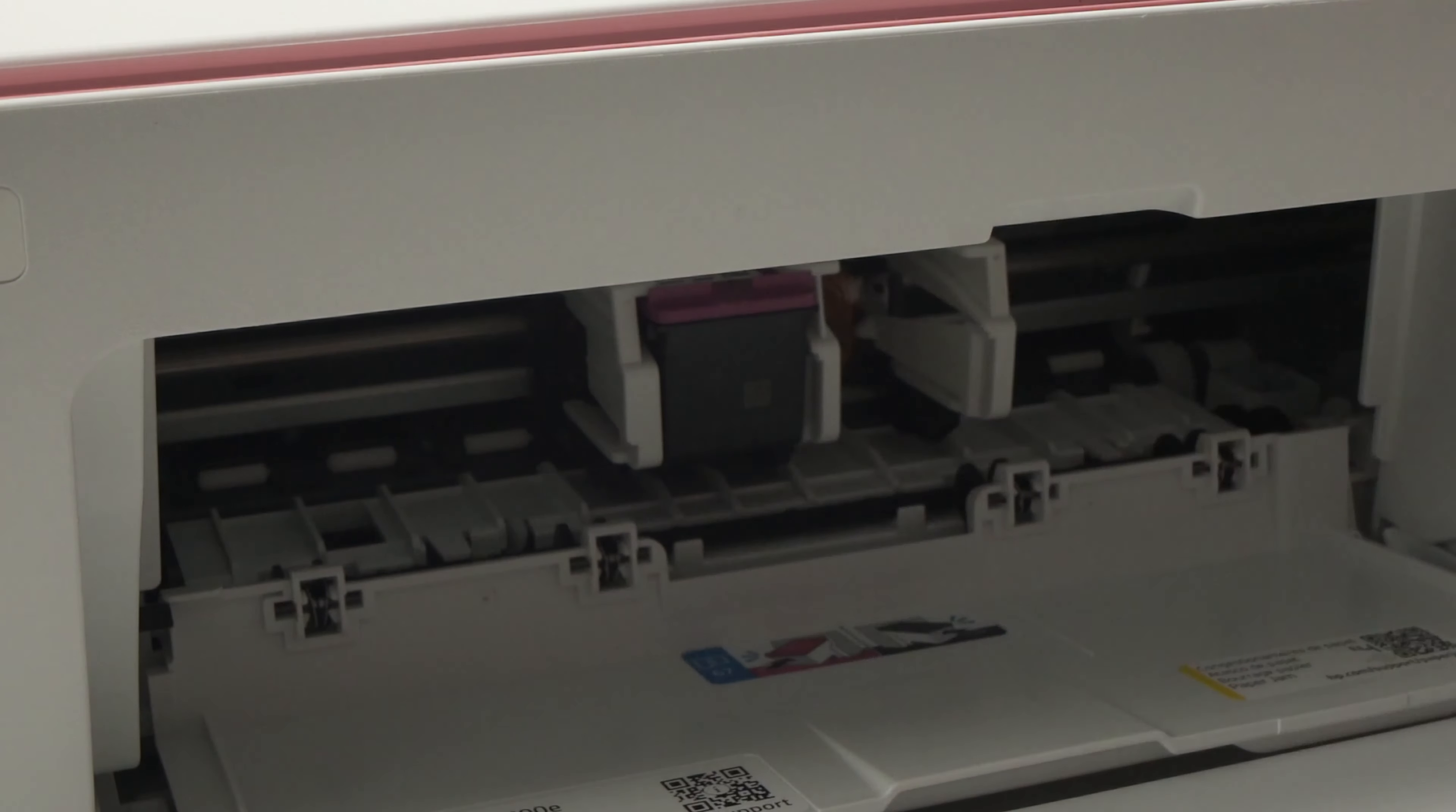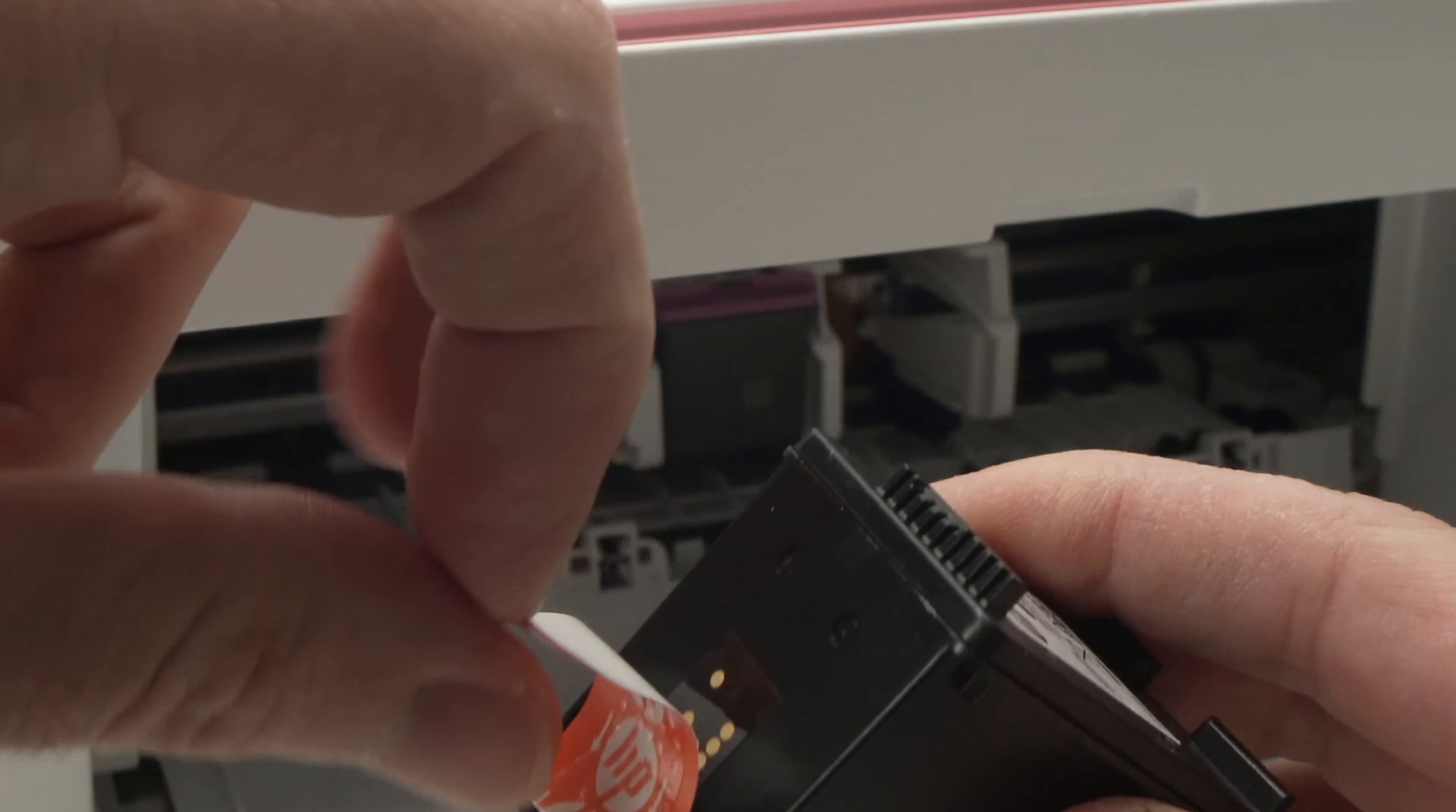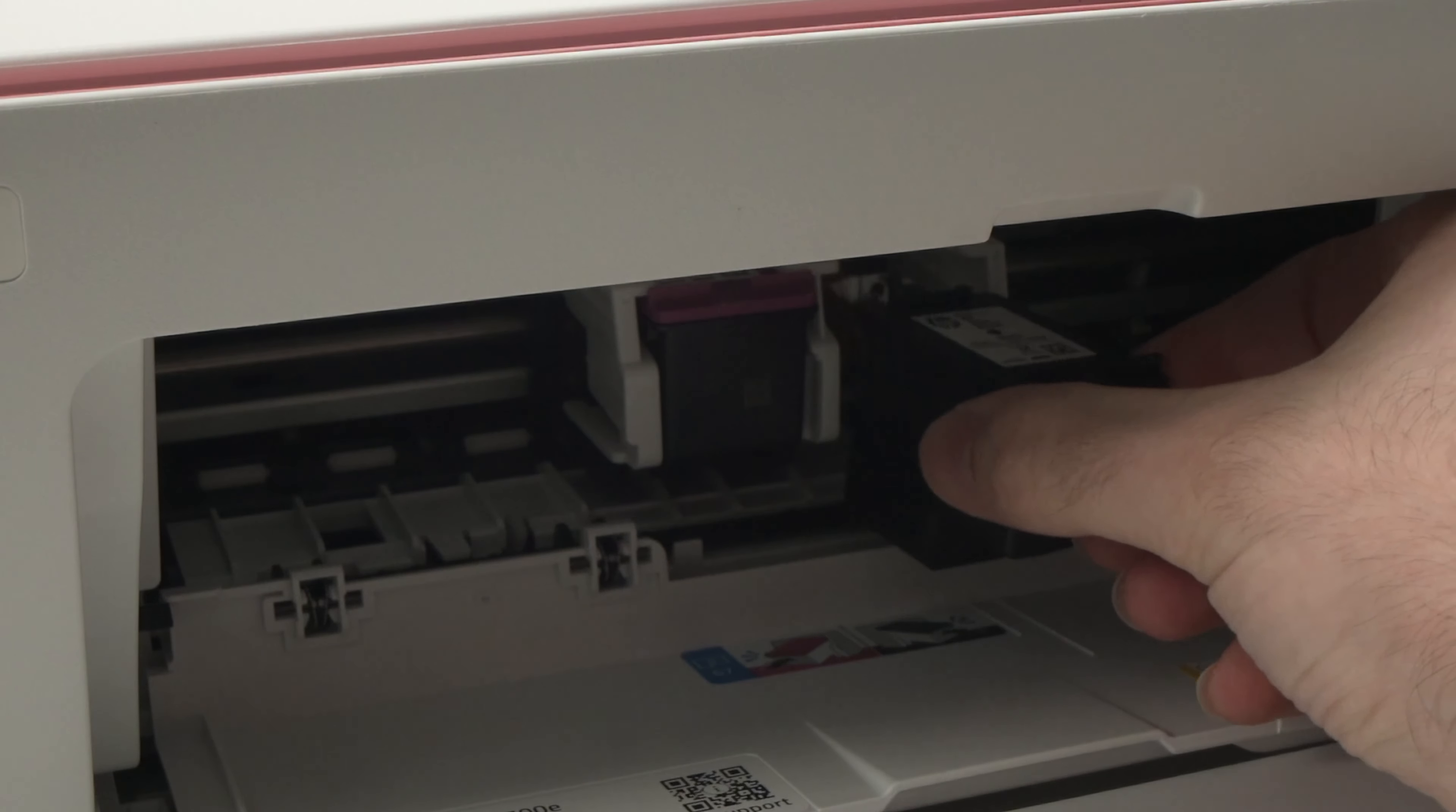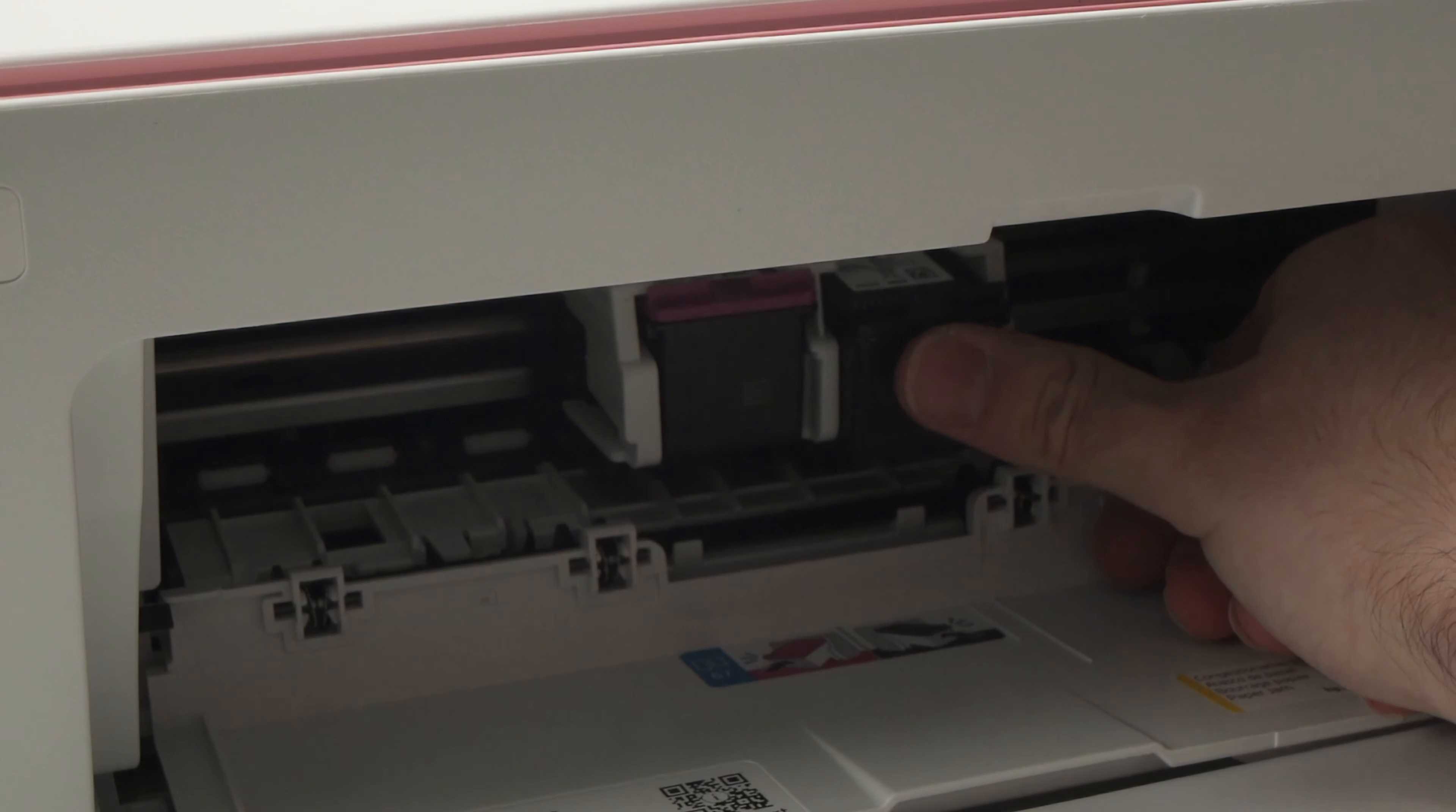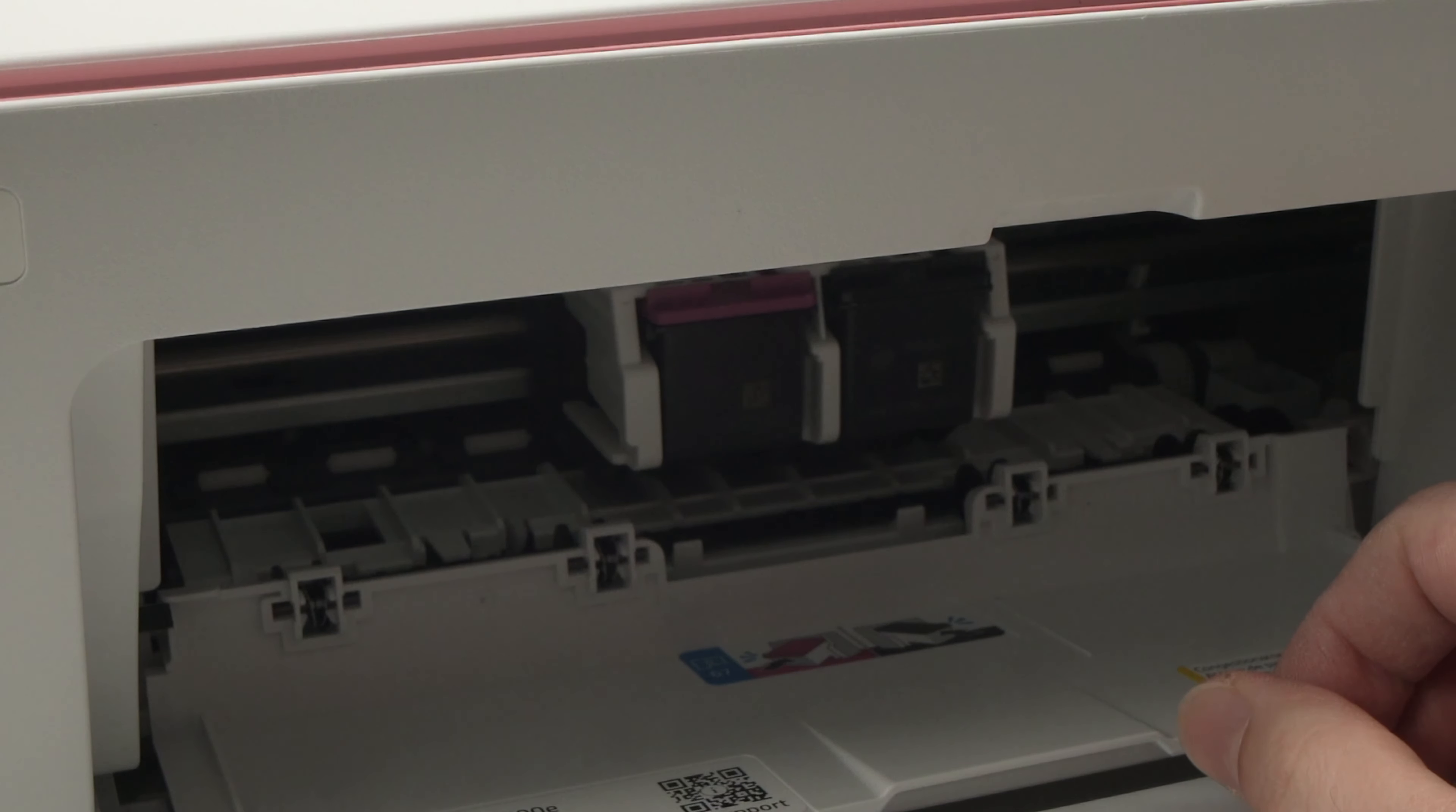I'll do the same for the black ink cartridge. I'll peel the sticker first and then slide it in this way. With my thumb, I'll push it until it clicks. Like this.